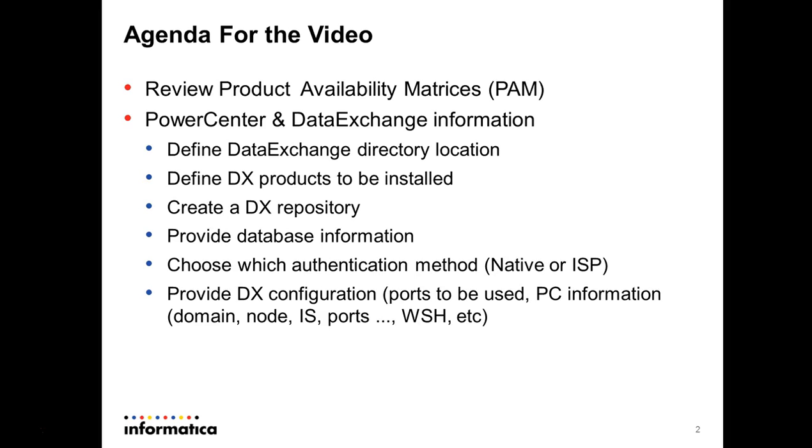Then you need to provide the DataExchange configuration information. For instance, the ports that are going to be used to provide the PowerCenter information also like domain name, node name, integration service, ports,